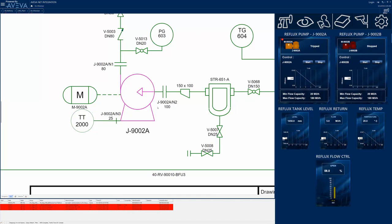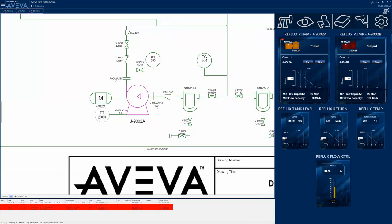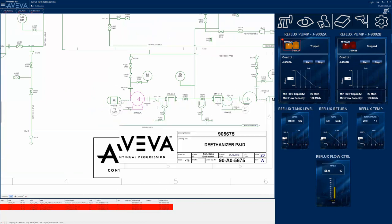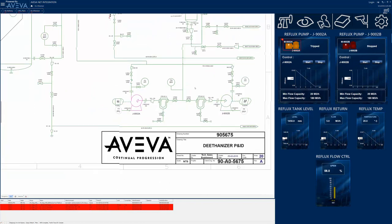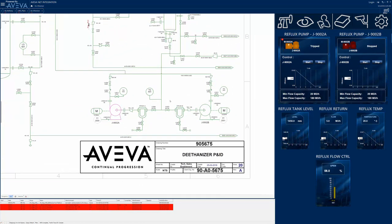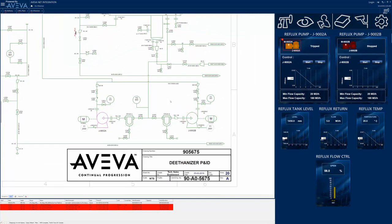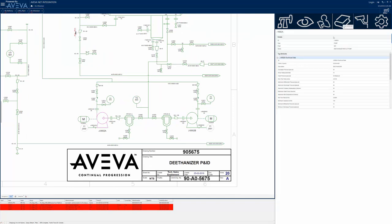The operator zooms out of the P&ID to get a better understanding of the technical context of the selected pump, and verifies that the troubled pump appears to have a backup partner, J9002B, which is currently idle.